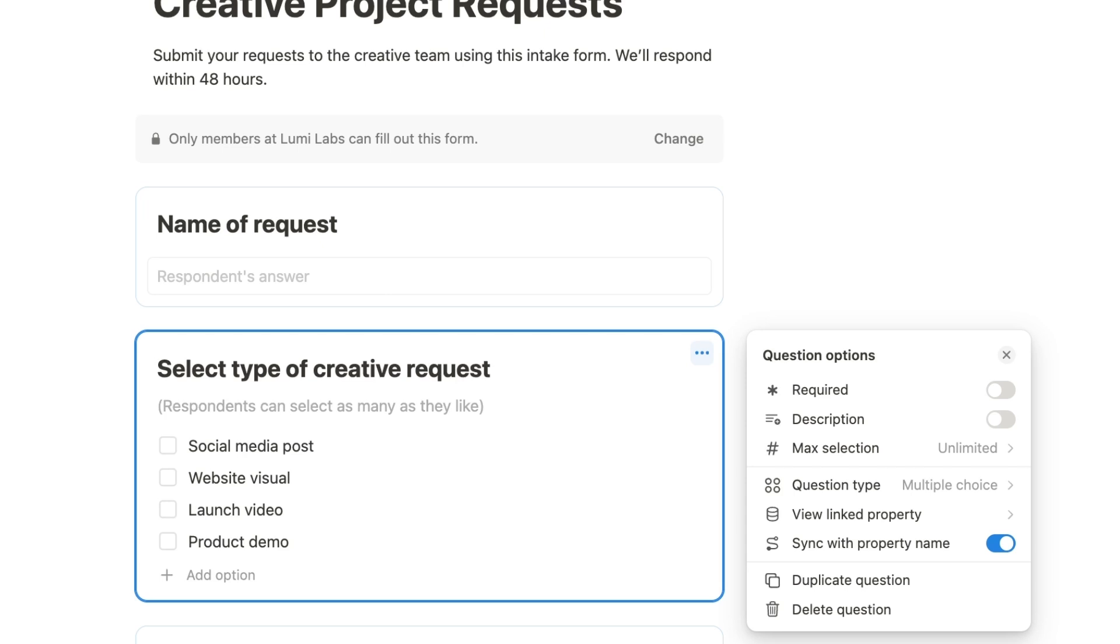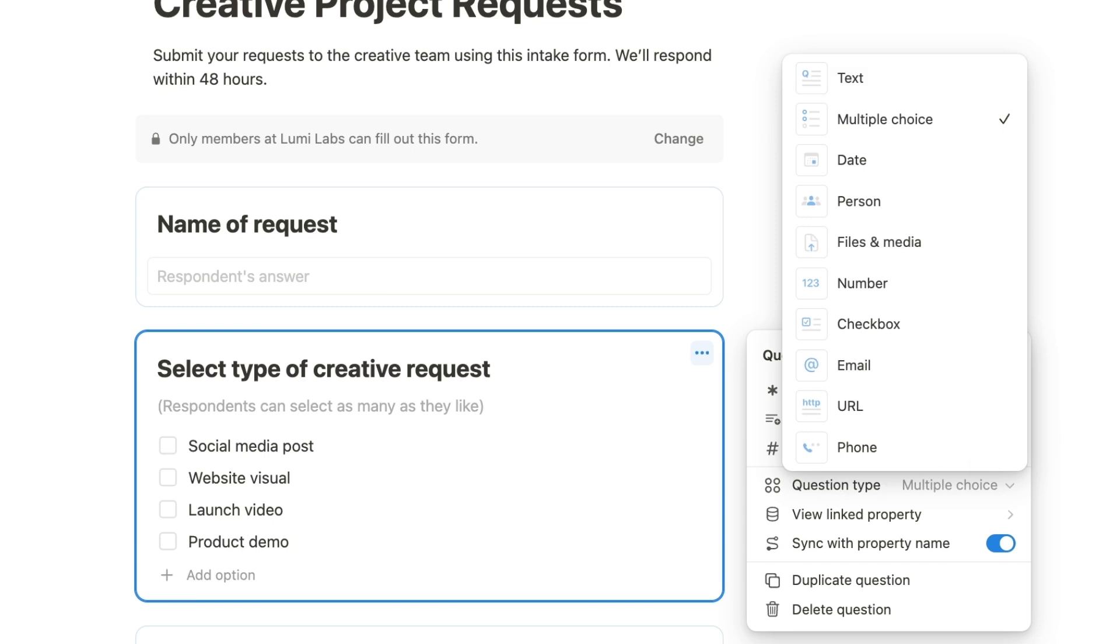Here, you'll be able to fine-tune how your questions appear. You can choose from a variety of question types, including text, multiple-choice, date and time options, person, files, media, and much more.